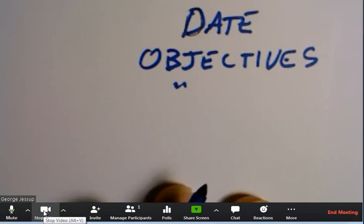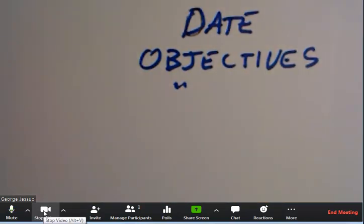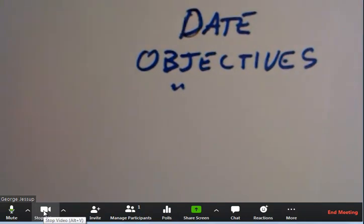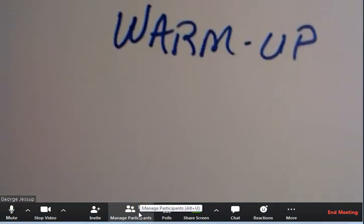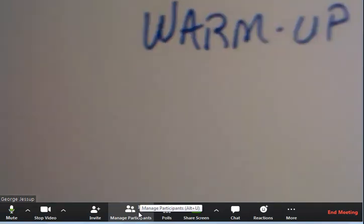And when they enter, this is what they're going to see, date and objectives. So you can see that we're doing what probably is on the syllabus. And then once I see that I have all my participants in the class, I then replace the date and objectives with a warmup sheet.